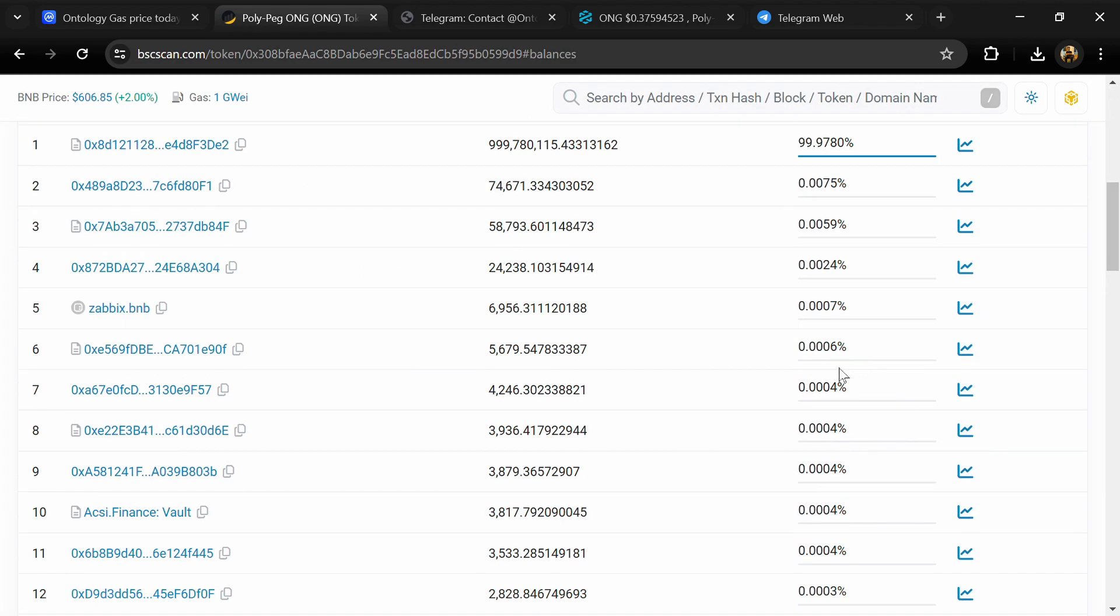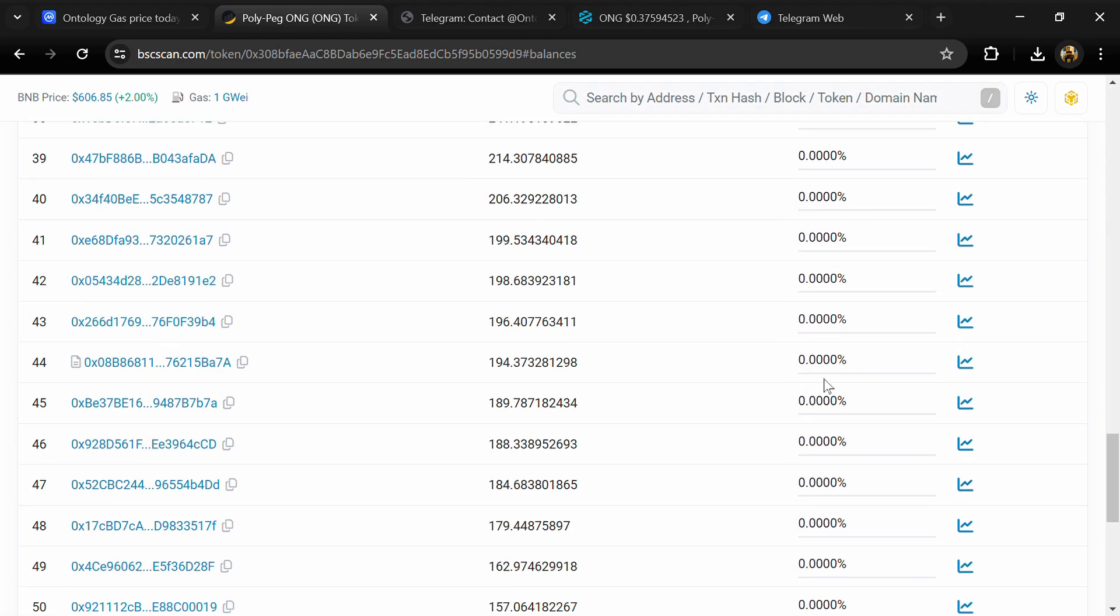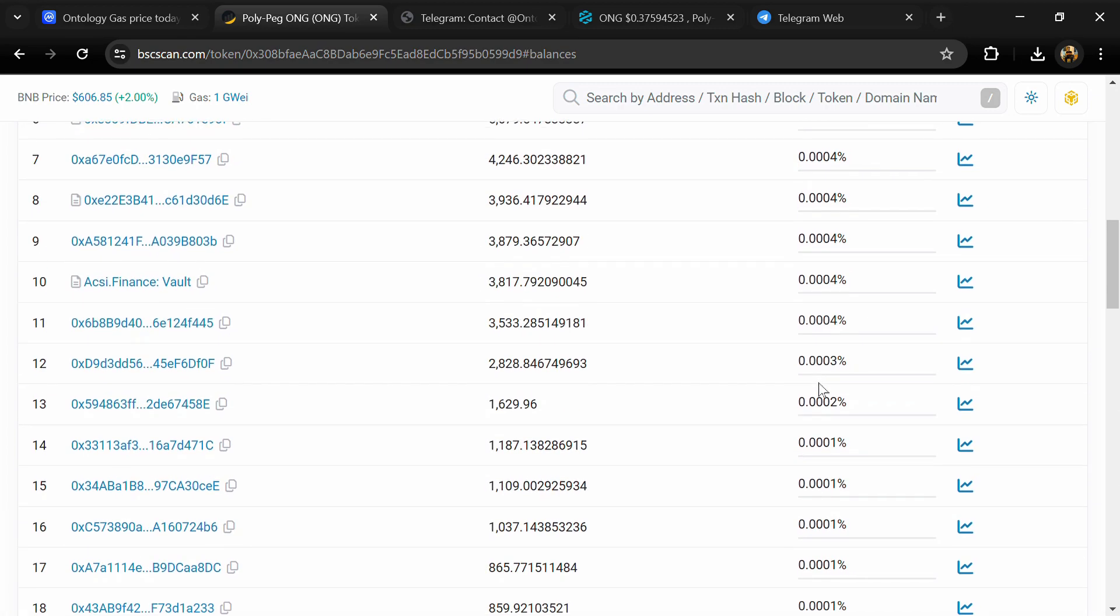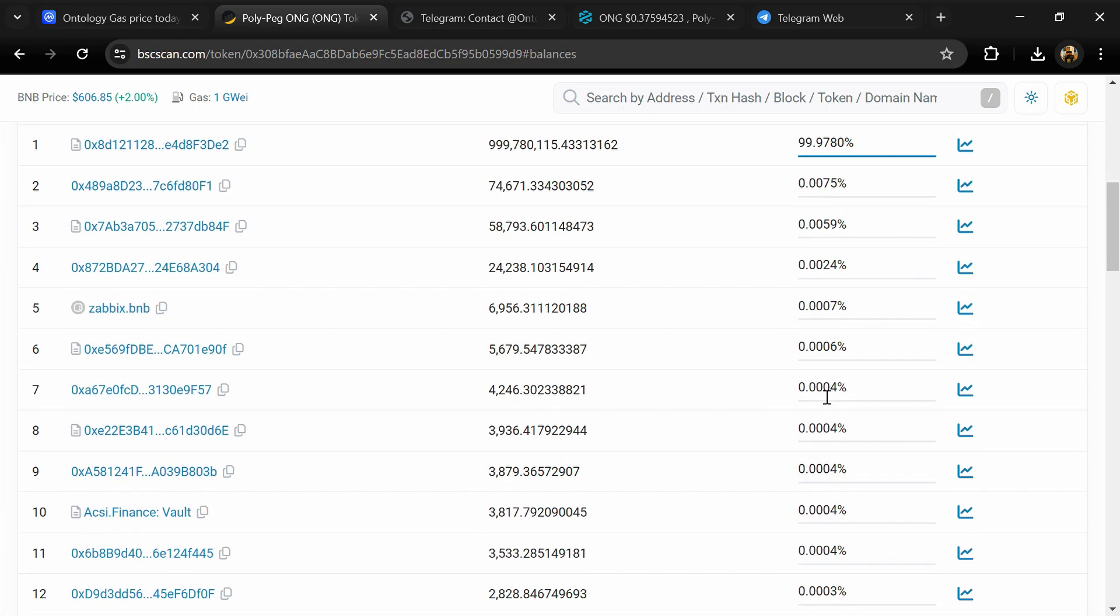Now here you can check holders' transaction details. If I share my opinion with you, then this project has 95% chances that it is a scam or rug pull project. So guys, don't take my opinion as financial advice; do your own research before investing. Thanks for watching.